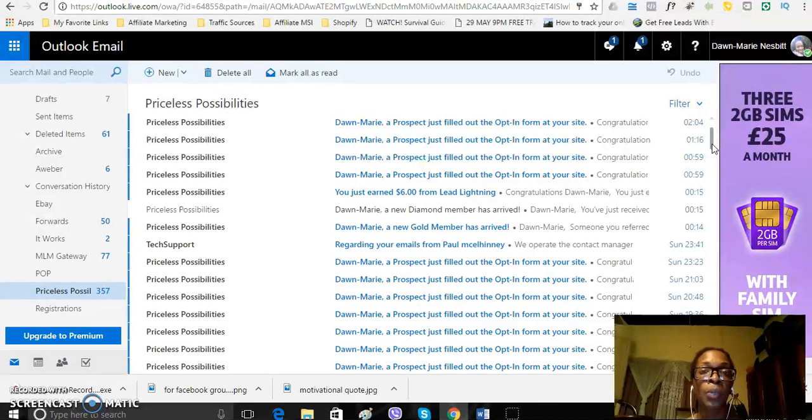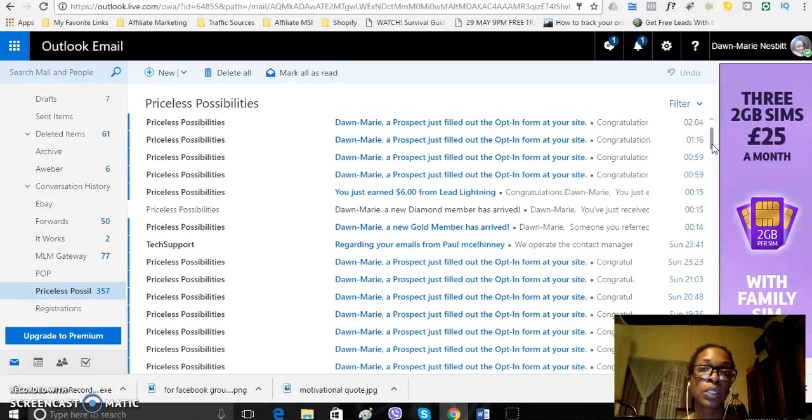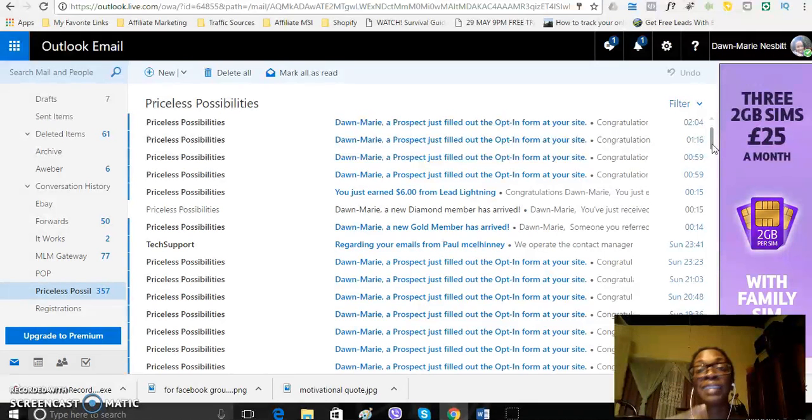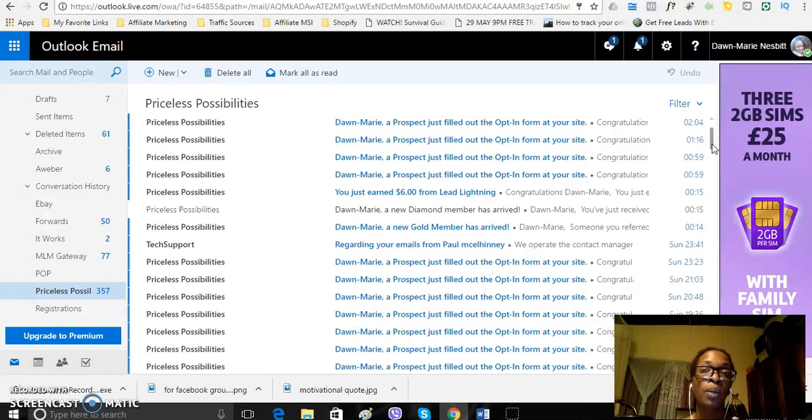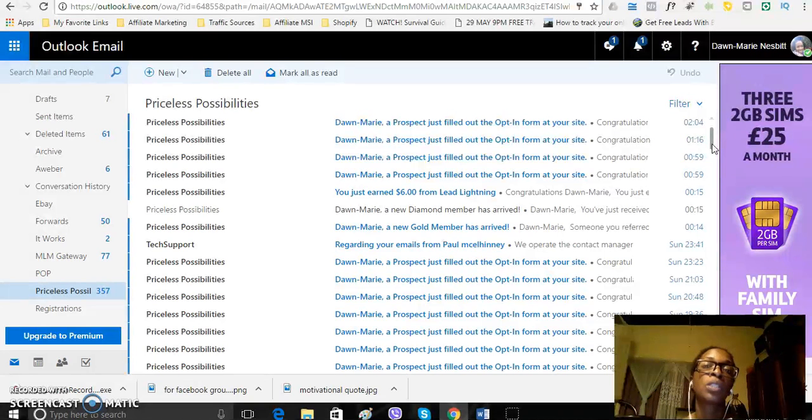you can reinvest these commissions into your business to scale your traffic by using premium traffic. So, I'll put two links in the description, one for the cheap traffic sources that I am using to get my leads and another one, premium traffic sources that I am also using to get my leads.